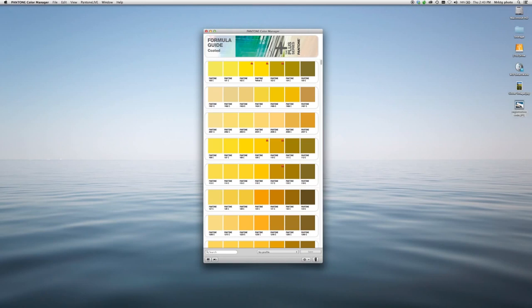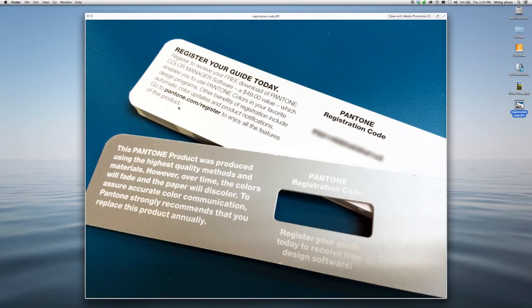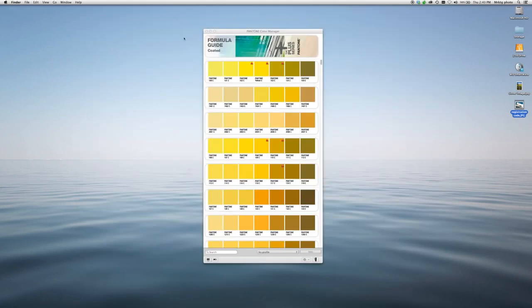It comes with most of our design tools for free. For instance, if you have a current Plus product, you'll find a registration code on the back page. Simply go to Pantone.com/register, follow the instructions. You'll be able to download the software and start using it right away.